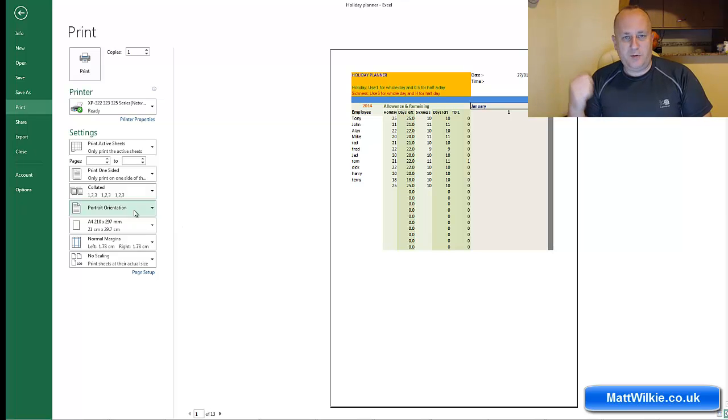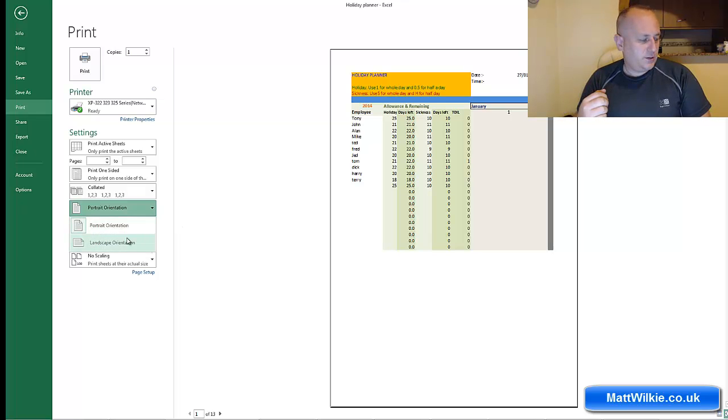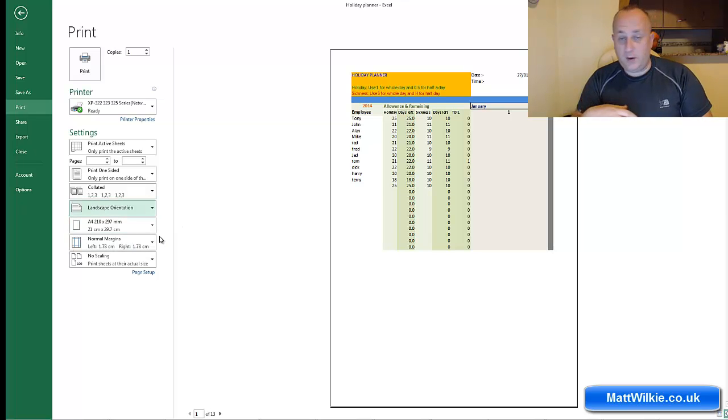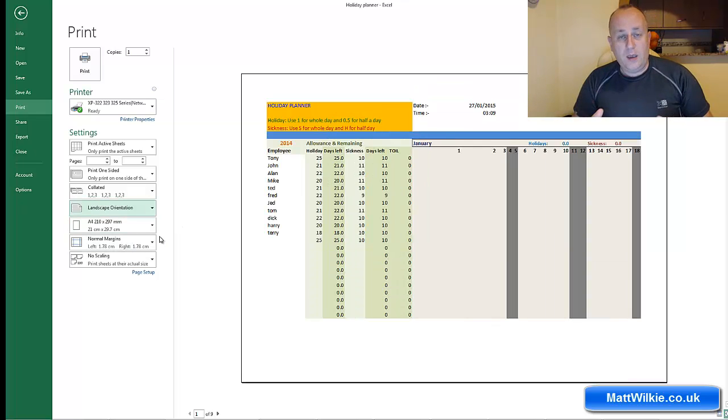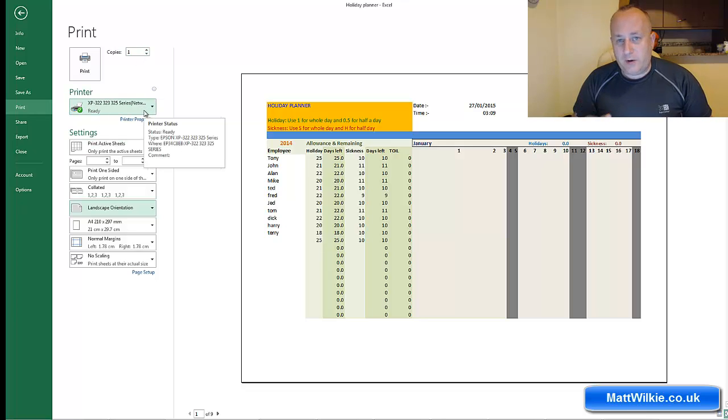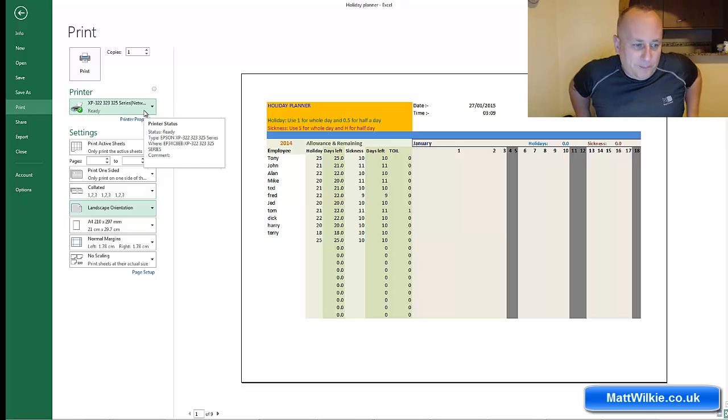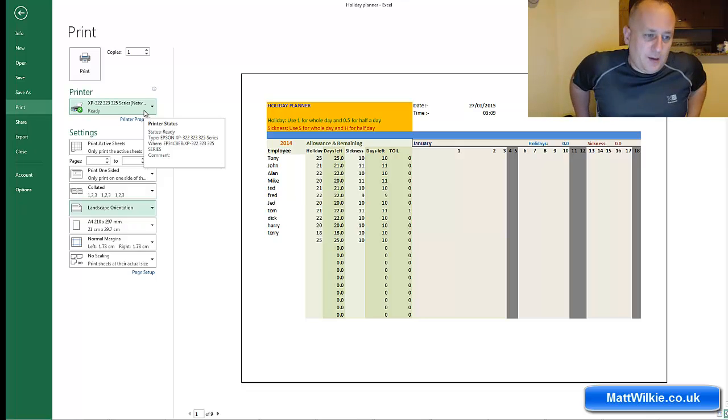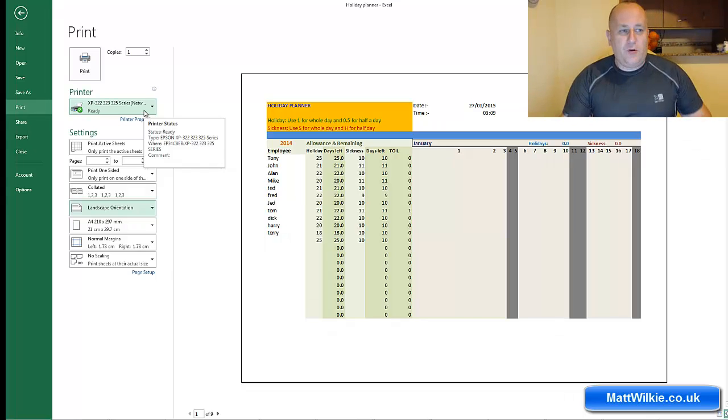You can also sort out which printer it's going to. I've been on a project before where the company I work for has network printers. It's been printing in Manchester when it's been sent to Doncaster.